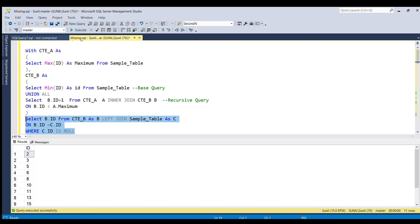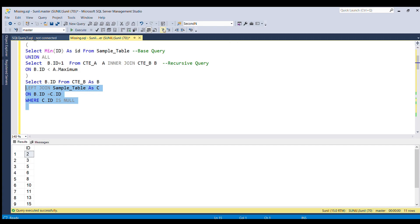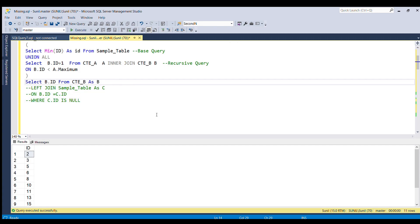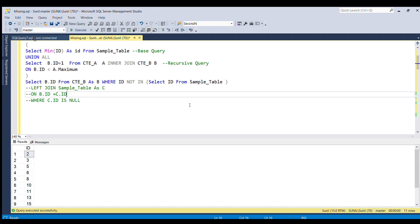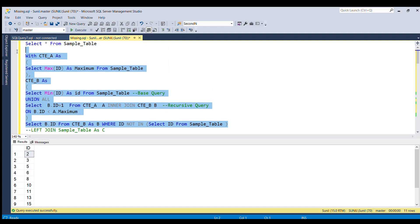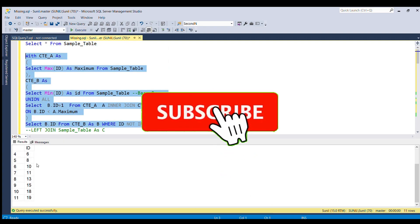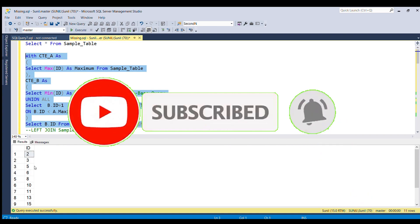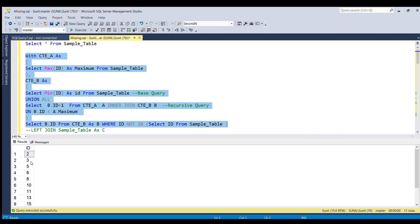For the part where I used left join, I can also solve this problem using a subquery. Let's comment out the left join part and instead use: WHERE ID NOT IN (SELECT ID FROM sample table). If I run the full piece of code now, you get the same result — all the missing IDs for the range between 1 to 20.